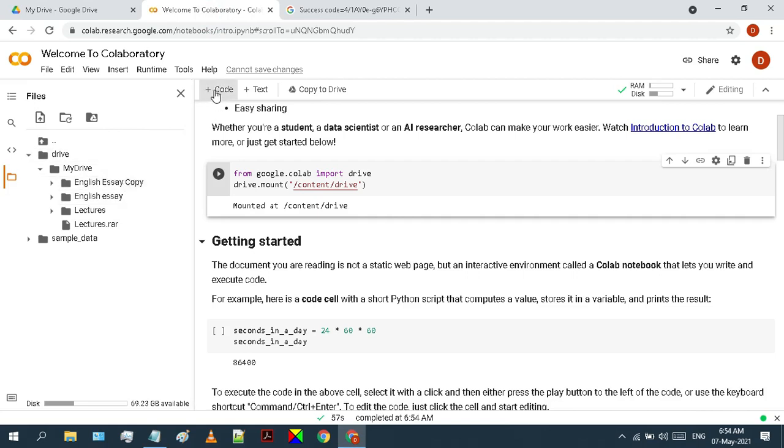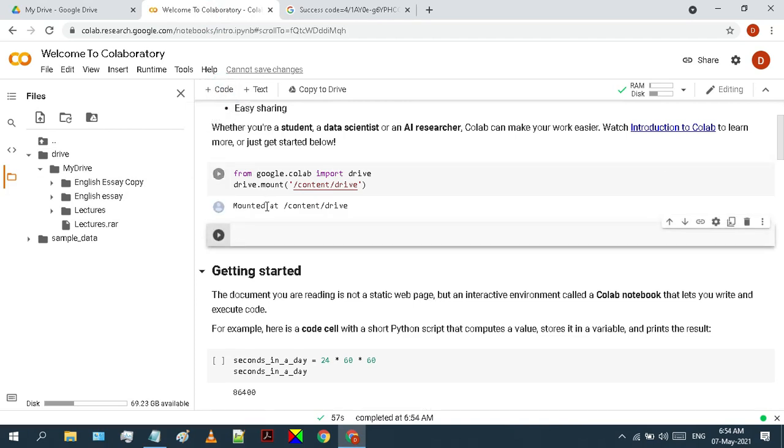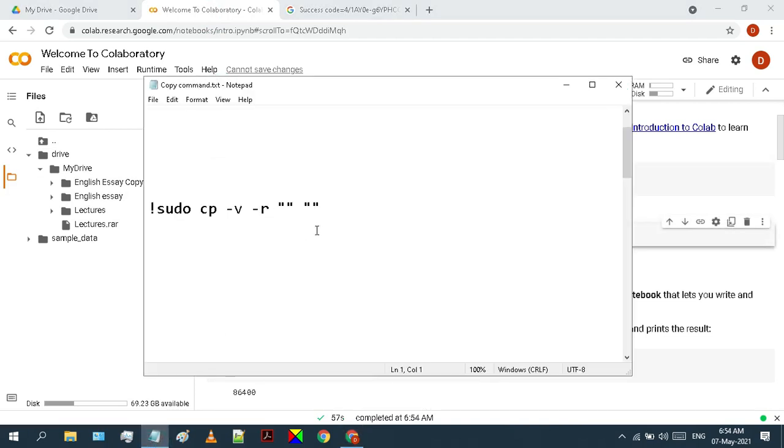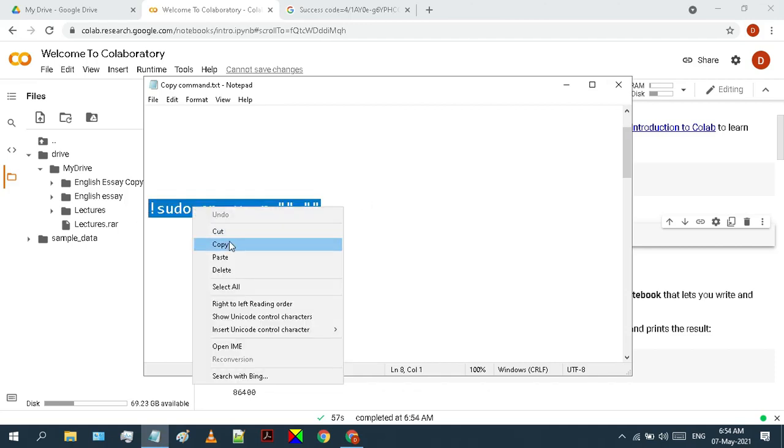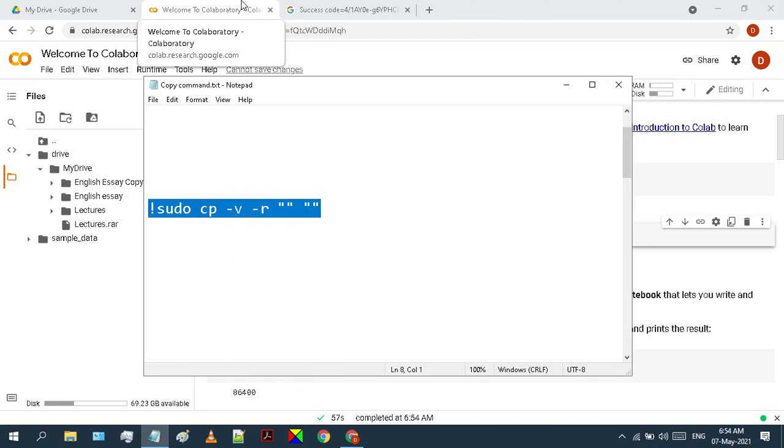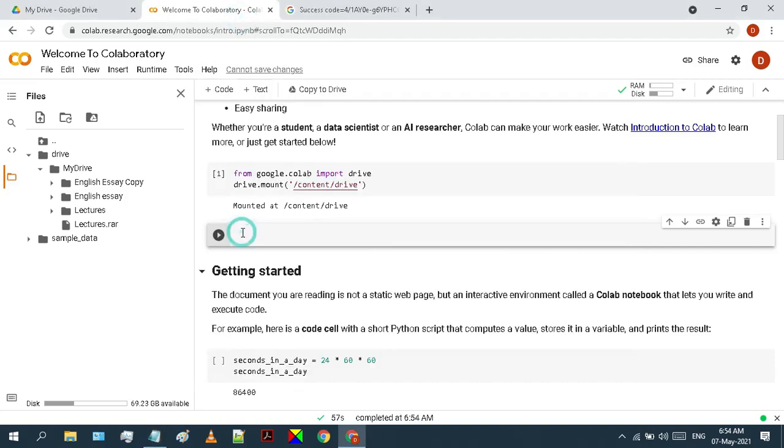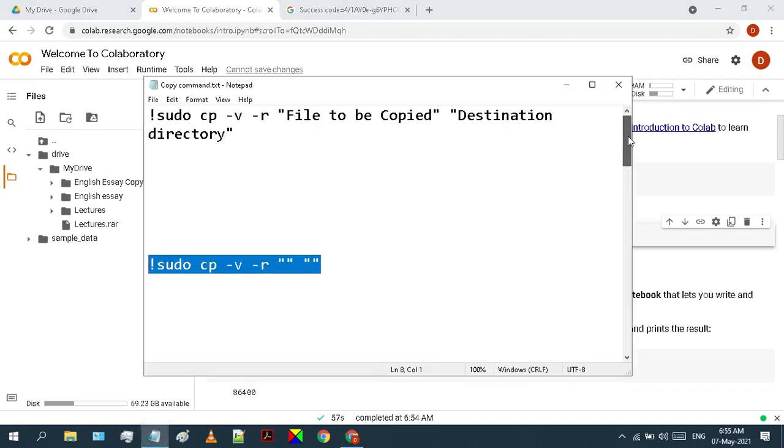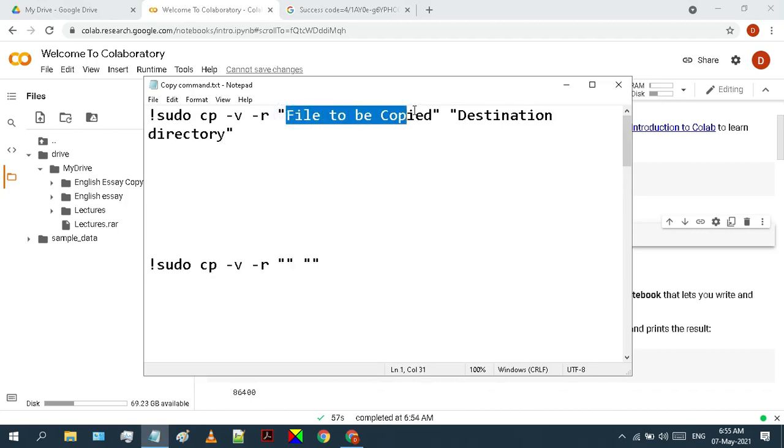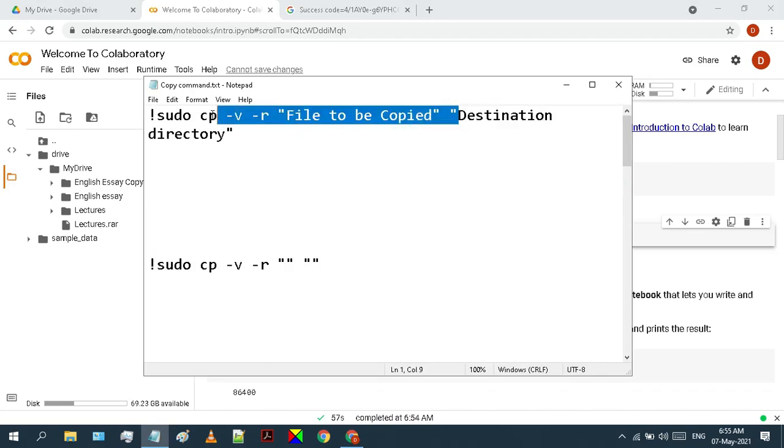Click on this code button and a new cell will be created. Now copy this simple command from the description and paste it into the cell that we have just added. You can see there are two double quotes in this command. Between the first double quotes, we have to enter the path of the file or folder that we want to copy. And between the second double quotes, we have to enter the path of the folder where we want to copy the file.